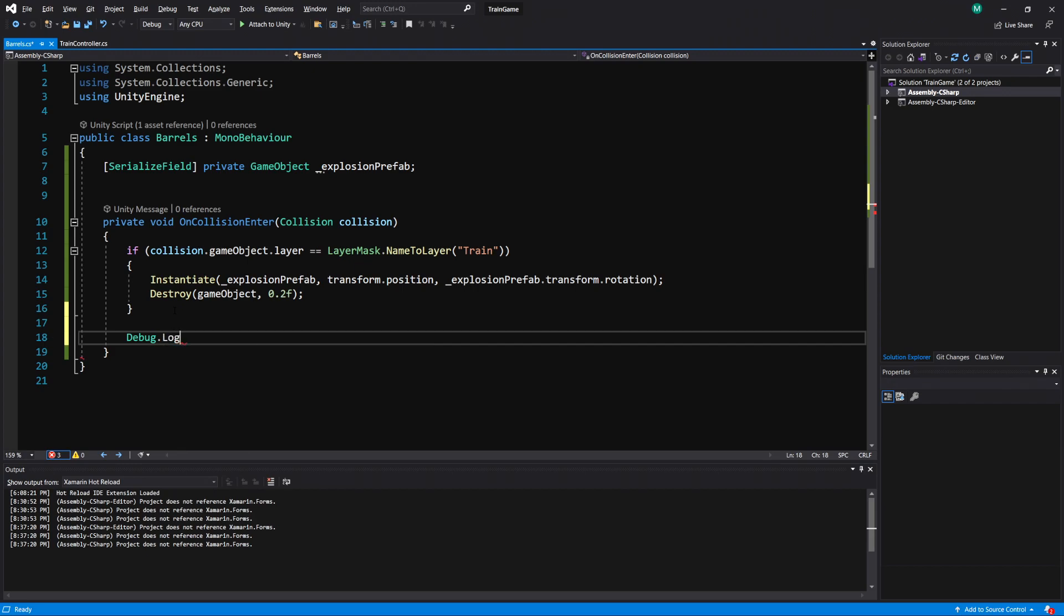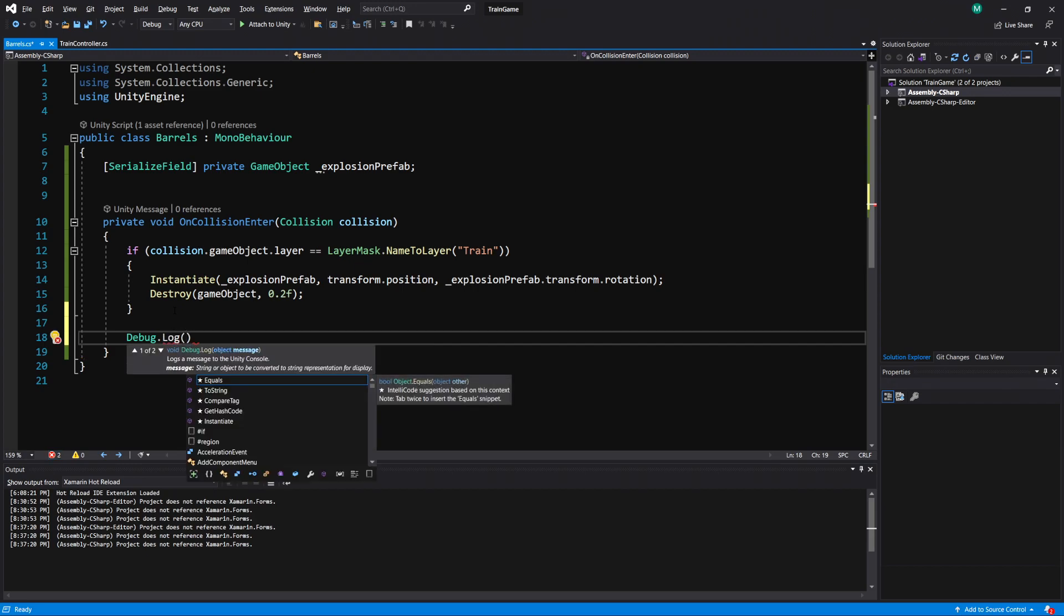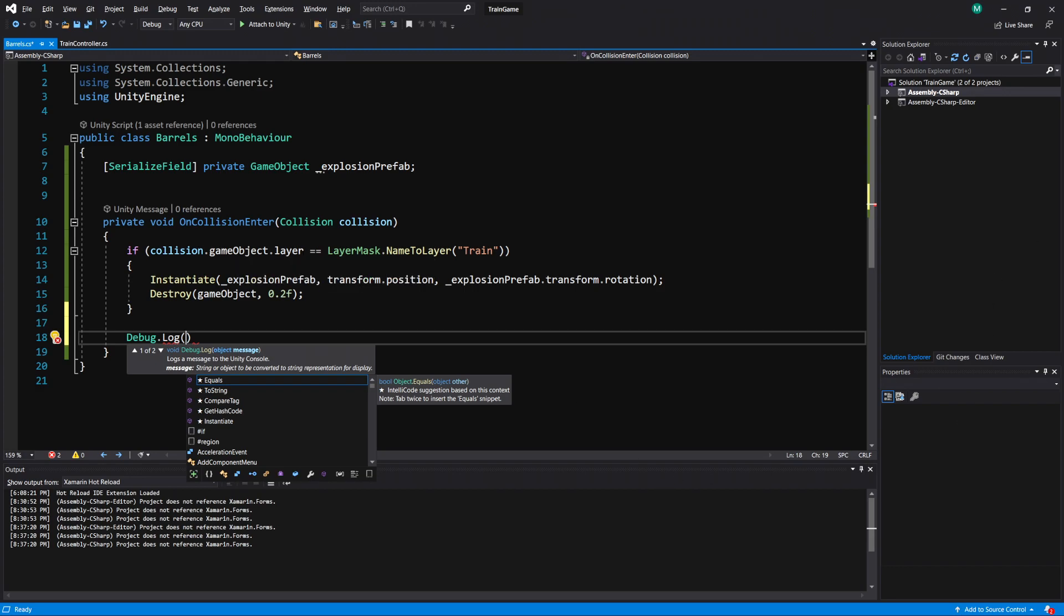So if we do a Debug.Log, say if we collide with something and we just want to see what the name of the layer is. So on the game object you can do .layer and that's going to give you a layer.